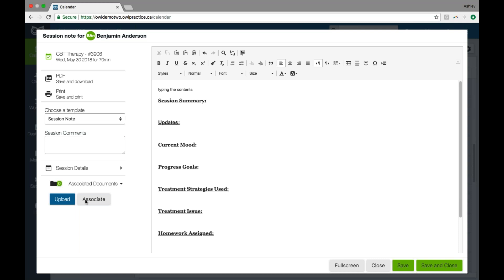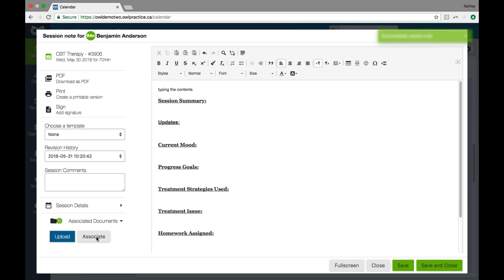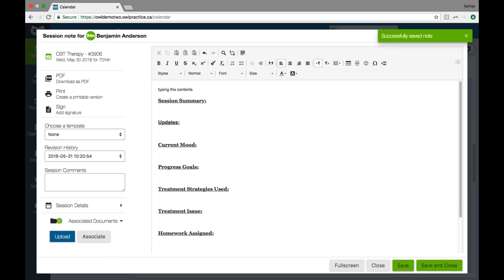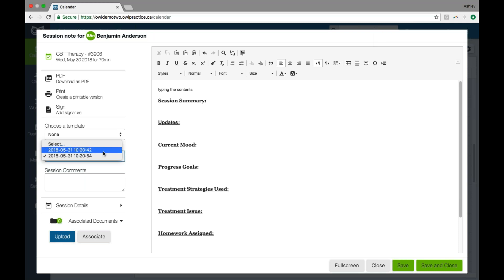If you have any documents from your client that you'd like to tie to the note — say they submitted homework in a different format — you can actually upload that to the note, or upload it to the document section of their account and then associate it to the note later by choosing associate and selecting a document. You'll notice too that as you're writing notes, we auto-save every 60 seconds to create a revision history, but you have the option to save your note as you go at any time. From the revision history, we show a detailed log of all of the changes happening with that note to maintain compliance.